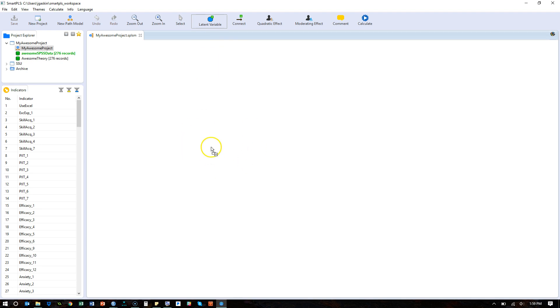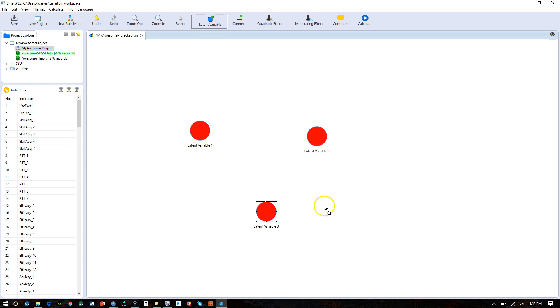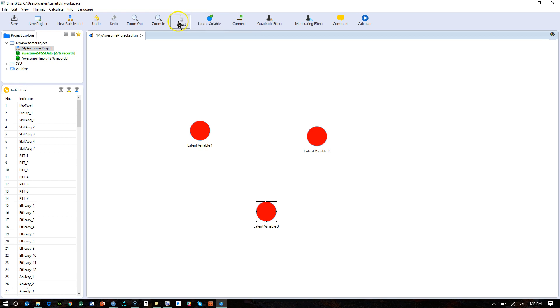So in this canvas, just click, and every time you click it will create a new variable, a new latent variable, as many times as you click. I'm going to uncheck this, I'm going to go back to the selector tool, otherwise every time I click it's going to create a new variable.